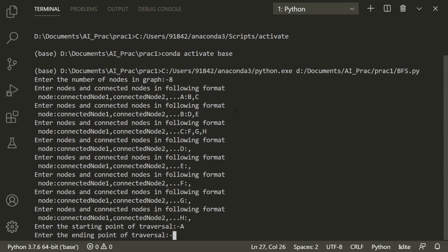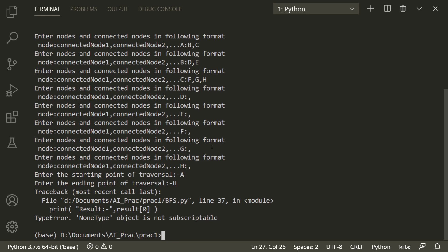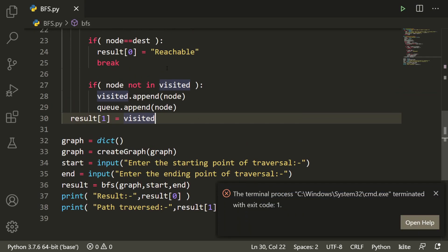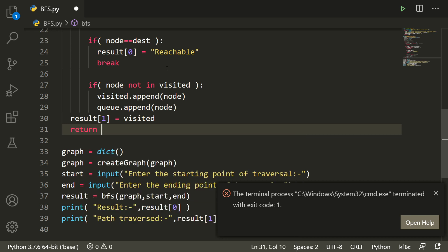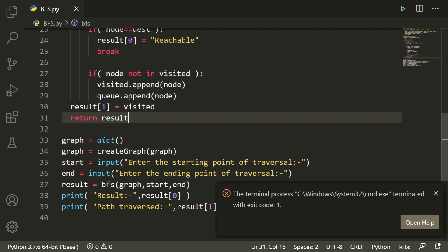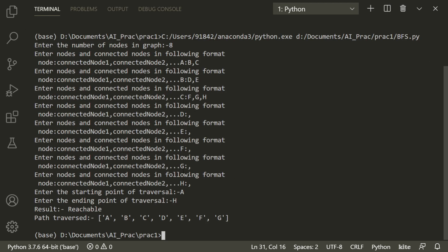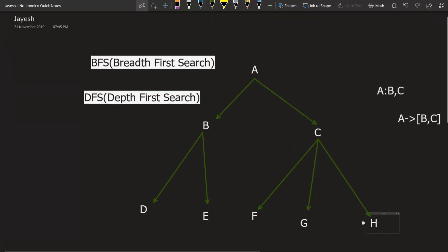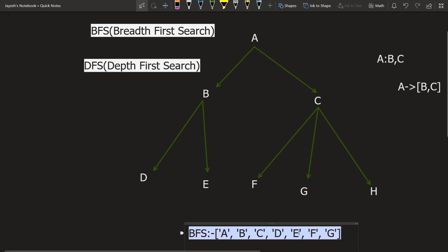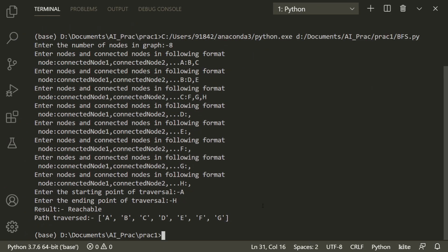The starting point is A and the ending point is H. We got an error — I forgot to return the result from the function. After fixing that and rerunning, the output shows 'reachable' because both A and H exist in our graph. The visited path is A, B, C, D, E, F, G — H is not included because we break the loop as soon as we find the destination.